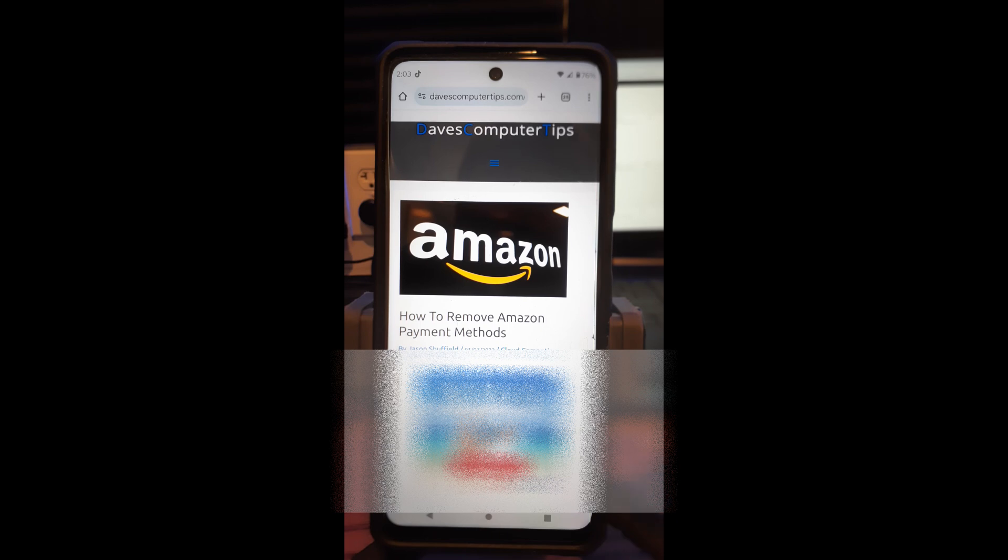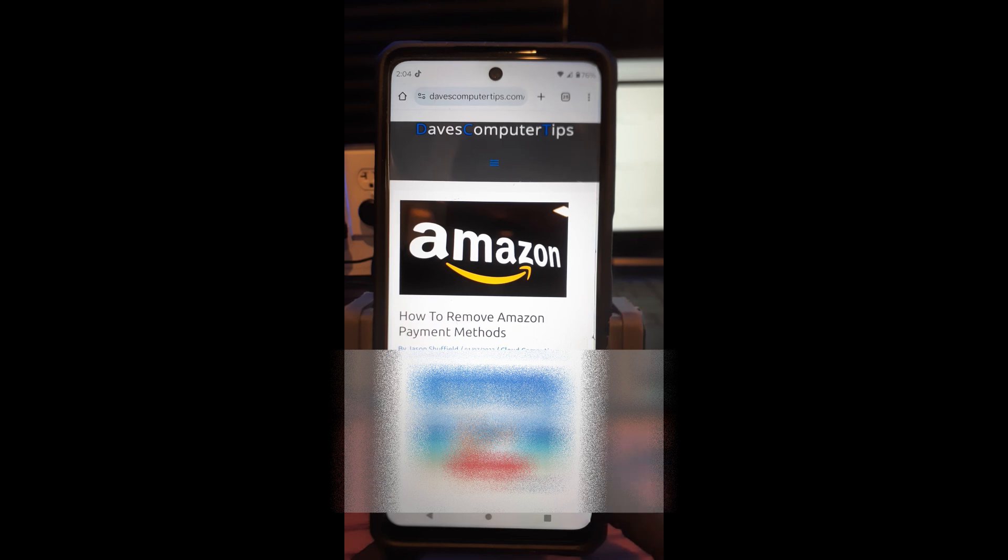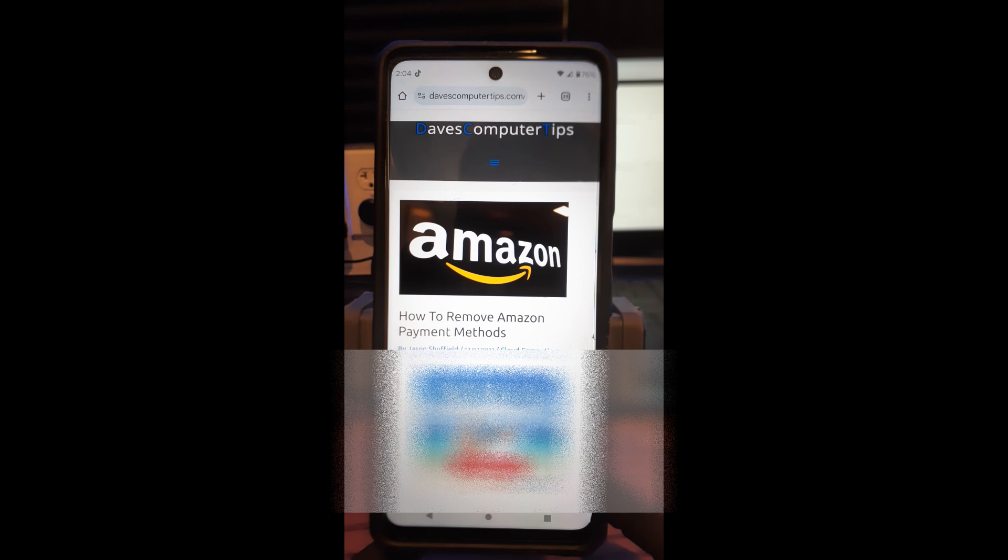I did this article probably a couple years ago about how to remove Amazon payment methods like your credit card and stuff off your Amazon account on the website. But then I did a video on YouTube about it and someone was asking, could you show how to do it on the app? And I'm happy to do that. So if you ever have a request, send it my way and I'll see if I can get a video and an article written for it.